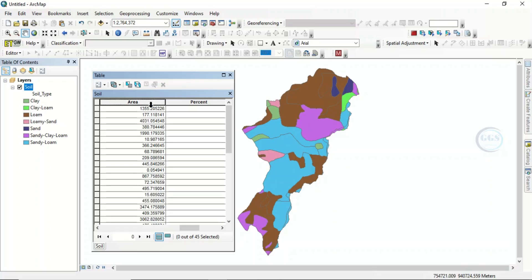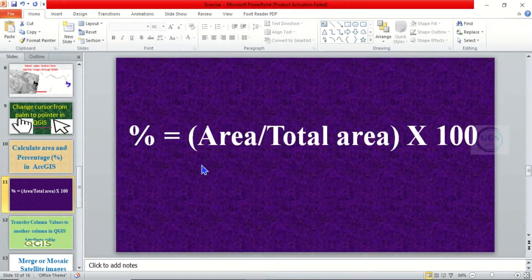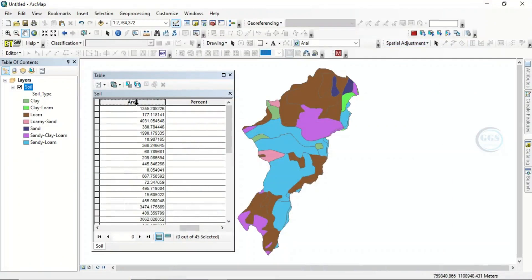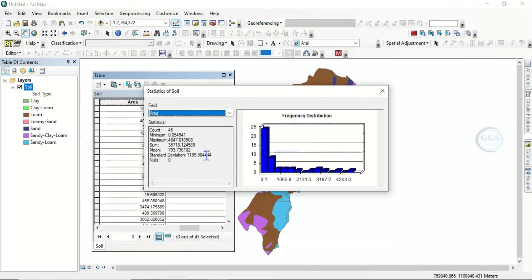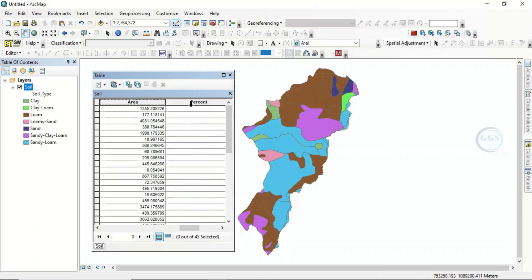To calculate the percentage, here is the formula: Percentage = (Area / Total Area) × 100. To get the total area, right-click under the 'area' field and click 'Statistics'. The sum shown is the total area — copy that value. You can then close the statistics window.